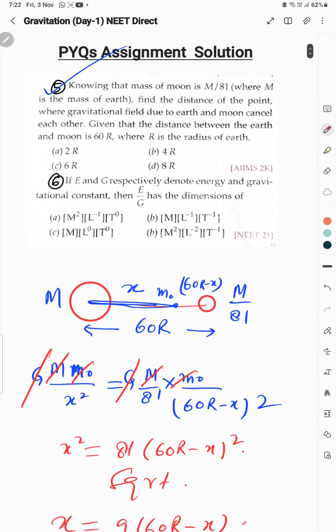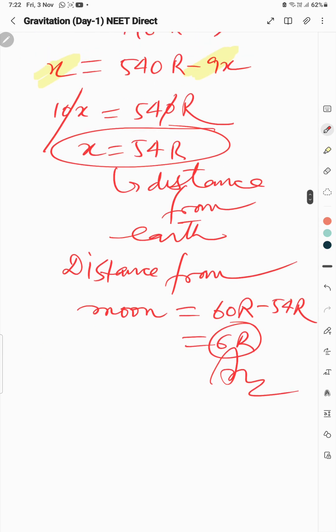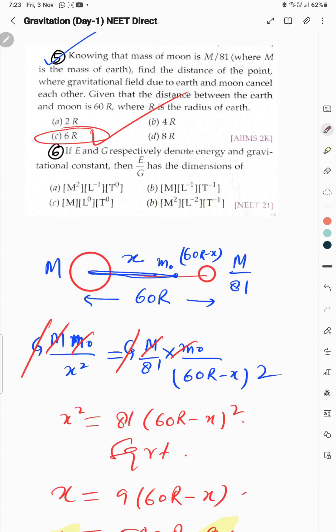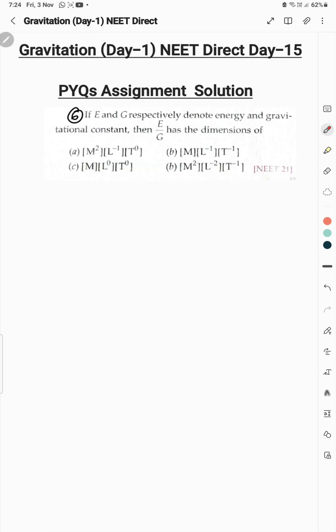X = 54R is the distance from Earth. Distance from Moon = 60R − 54R = 6R. Option C is 6R, which is the correct answer. Earth's gravity extends quite far — almost up to 6R distance from the Moon, where Moon's gravity nullifies it.